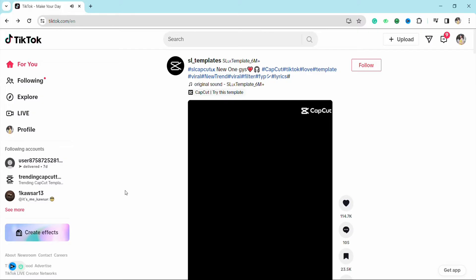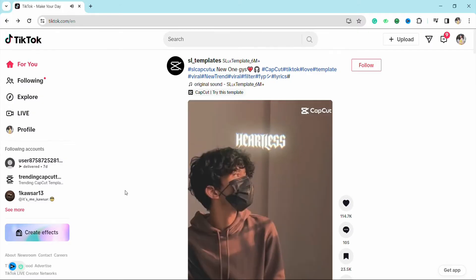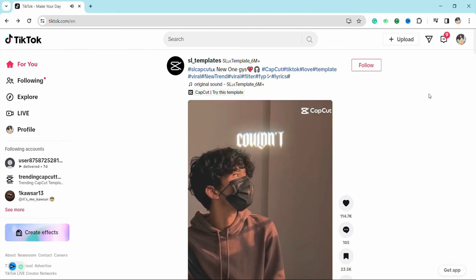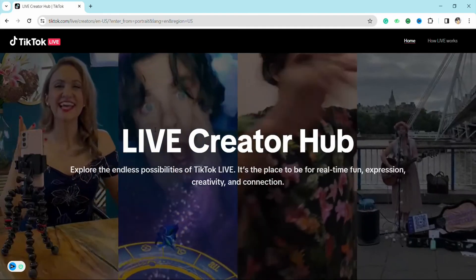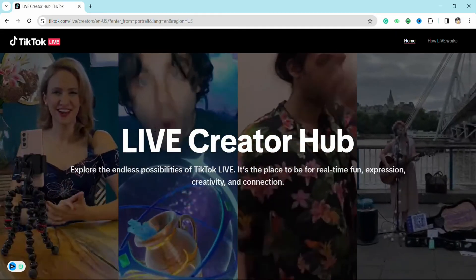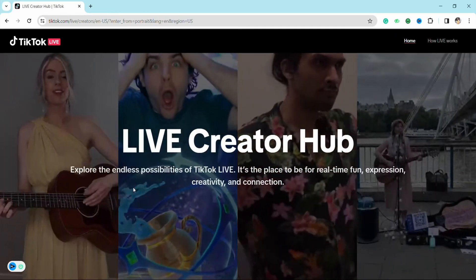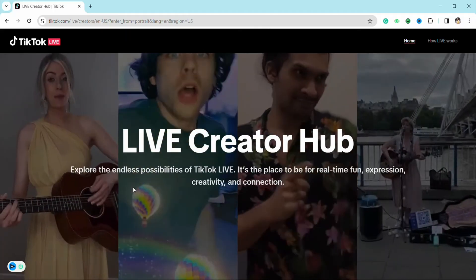Just open your TikTok account on your laptop — as I have already opened my account, as you can see. After that, go to your profile section from the top right corner, and from there just go to Live Creators Hub. Here in the top left-hand side of your screen you can see the red Live button.